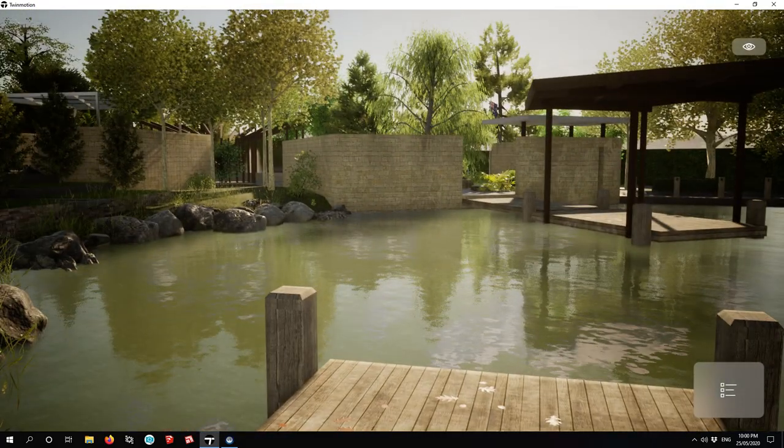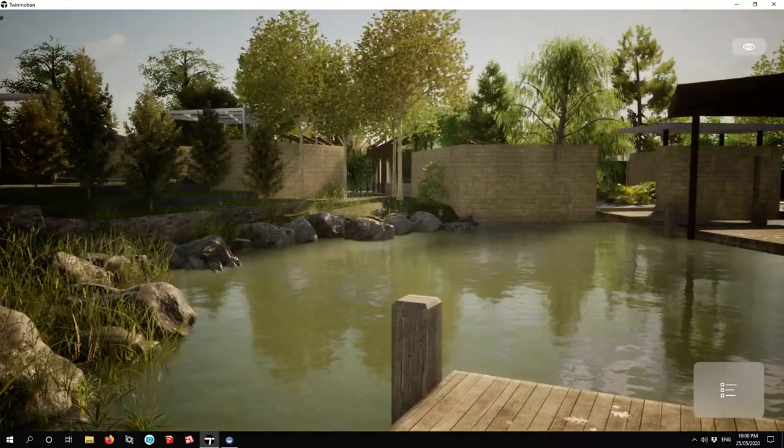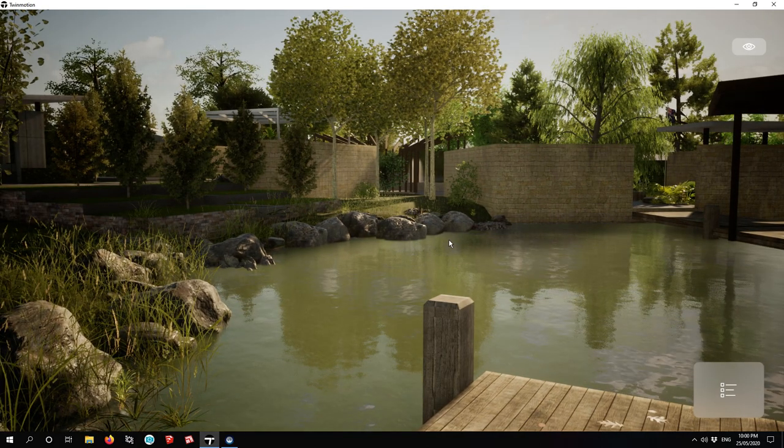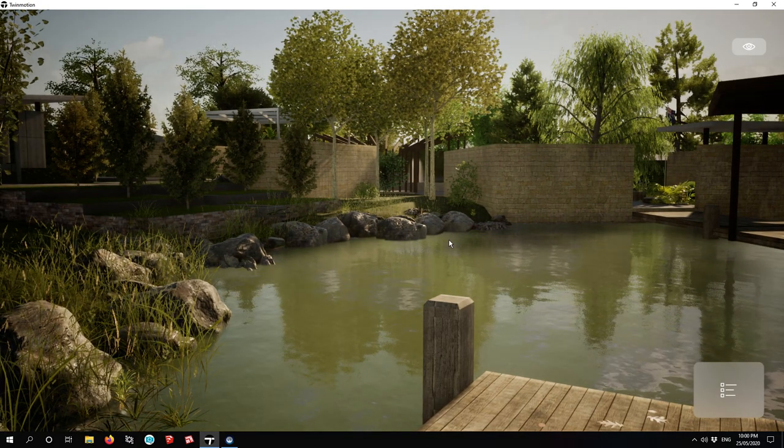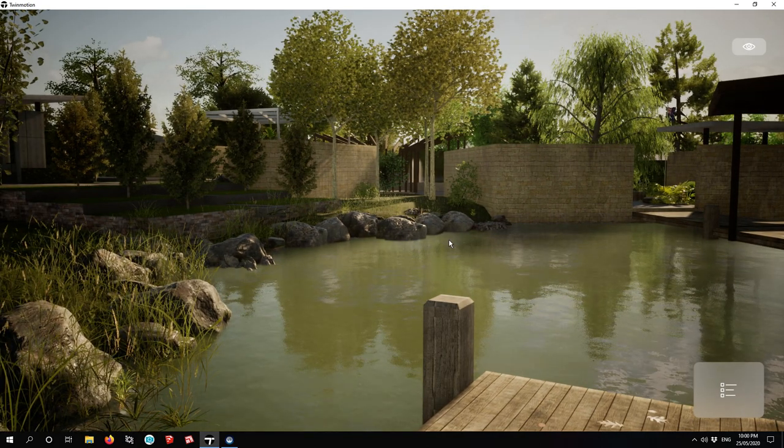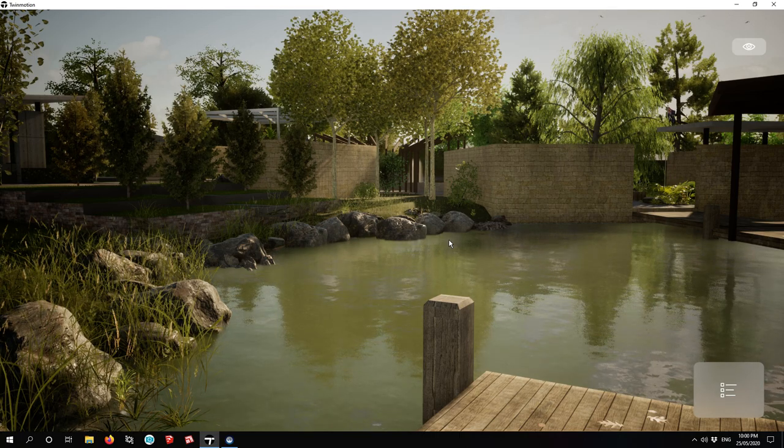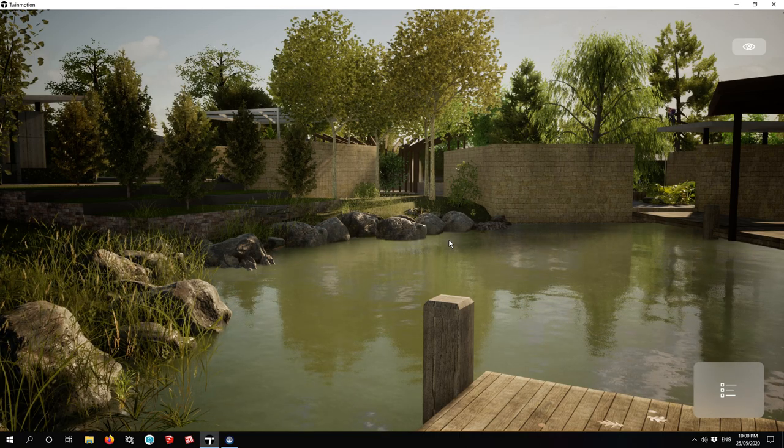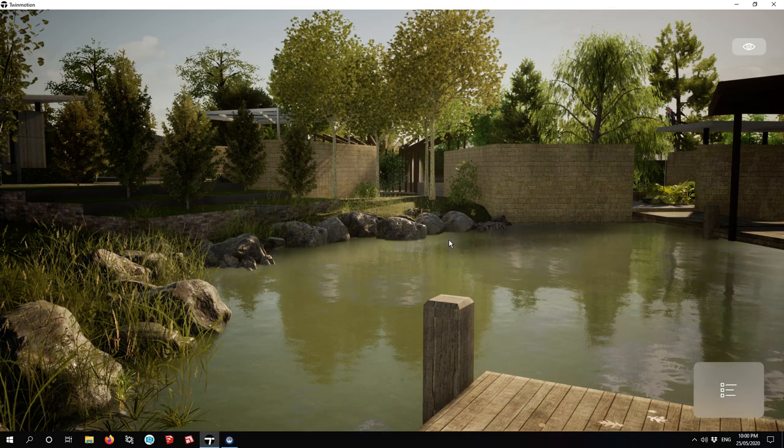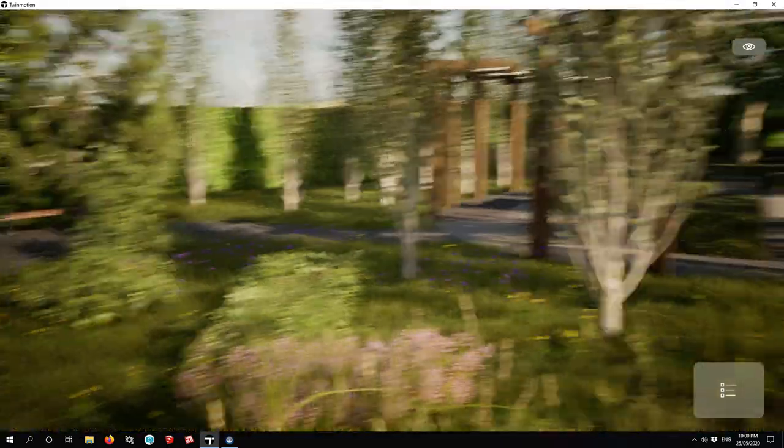Of course, Lumion comes at a very excessive price—in Australian dollars it's around five or six thousand dollars—and Enscape also is moderately expensive.